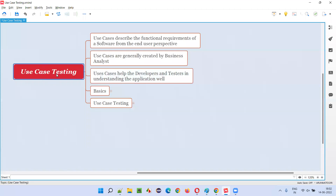So, what is use case testing? Before understanding what is use case testing, we need to first understand what is meant by a use case. Let's understand what use cases are first, and after that, use case testing.